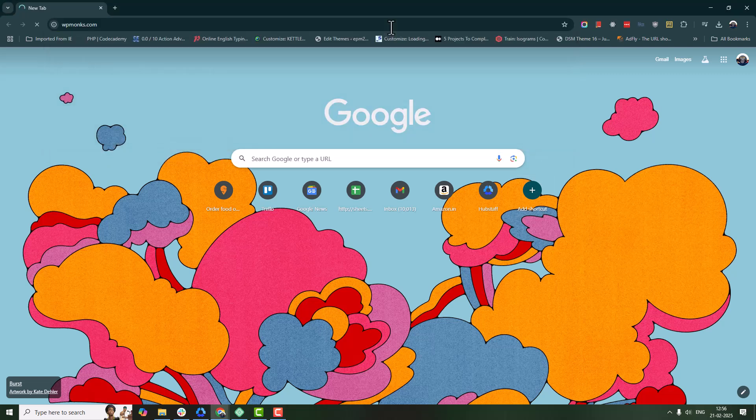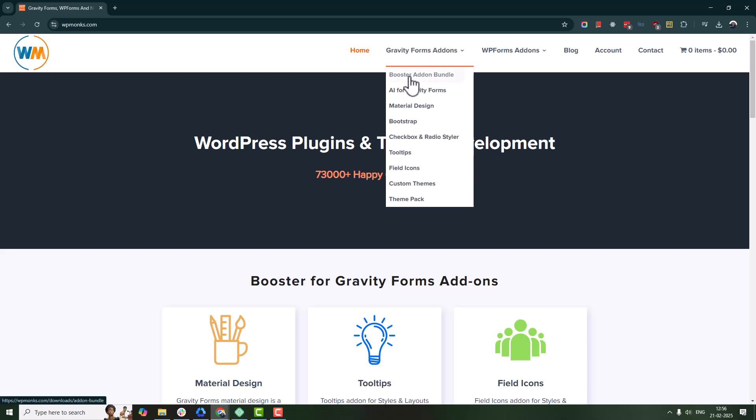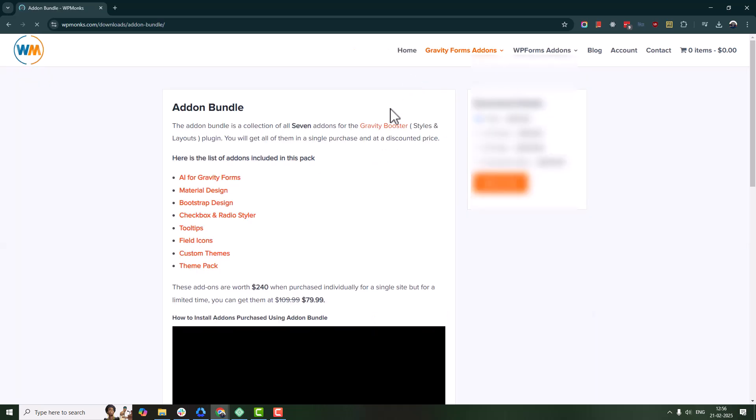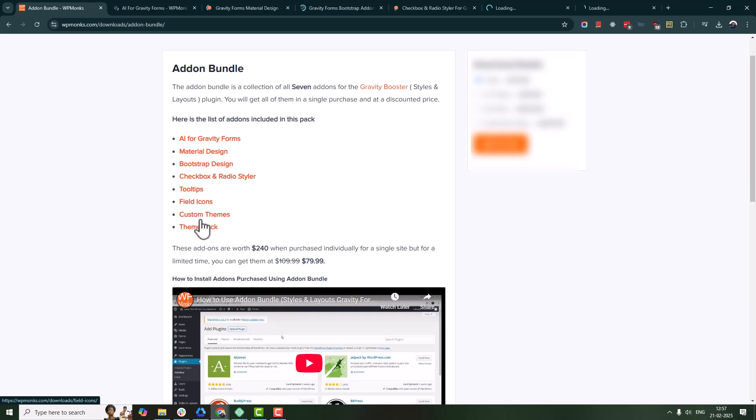The premium version includes tool tips, icons, material design, bootstrap design, AI add-on for creating unique and user-friendly forms.